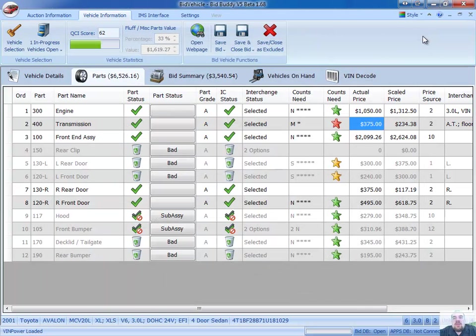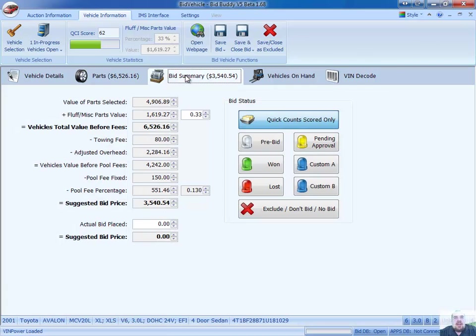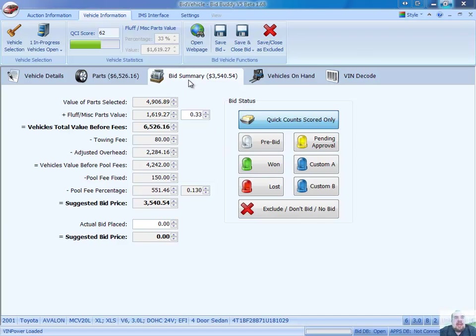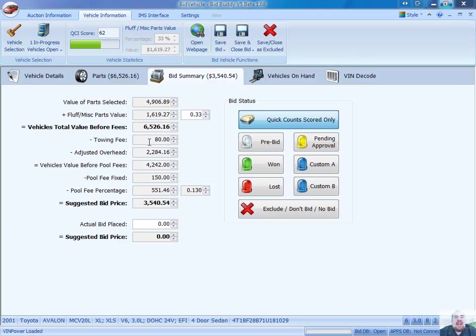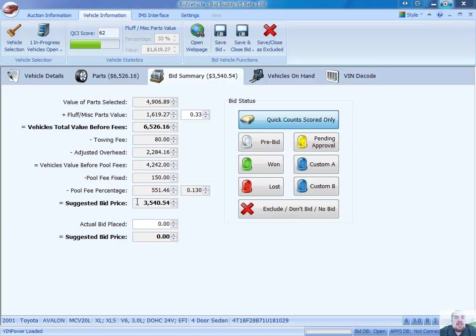So that is the basic parts to the bid buddy here. I can also go to bid summary. And here you can see from our bid summary page, we have the value of the parts that we selected to be $4,900. Adding a 33% fluff value of $1,600 gives us a subtotal of $6,500, minus our $8 towing fee, minus our adjusted overhead, scaled up to meet the price of the vehicle, gives us a subtotal again, minus our fixed pool fee, and our 13% pool fees, gives us our final suggested bid price of $3,500.